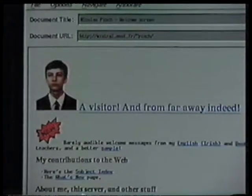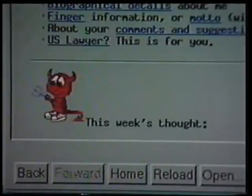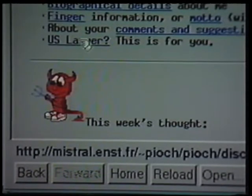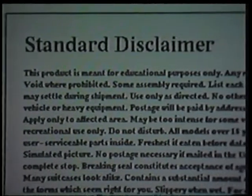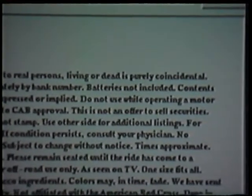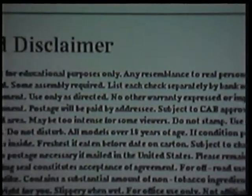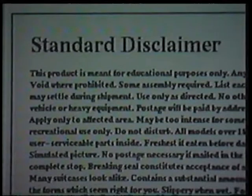The last time I visited the Web Louvre I noticed something of special interest to US attorneys — it was on a page set up by Nicholas Pioche, the individual who maintains the Web Louvre. Here it is: 'US lawyer question mark — this is for you.' Here is Mr. Pioche's disclaimer — it consists, as far as I can tell, of every known disclaimer he may have ever seen, printed in English. A sampling includes: 'The product is meant for educational purposes. Subject to CAB approval. All models over 18 years of age. For off-road use only. Sanitized for your protection. No solicitors, no alcohol, dogs, or horses. Your mileage may vary.'